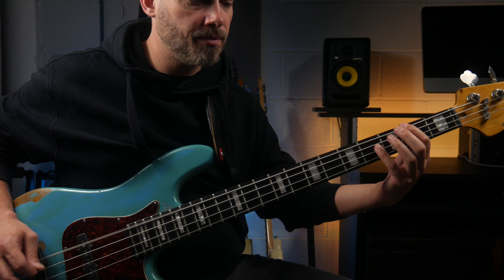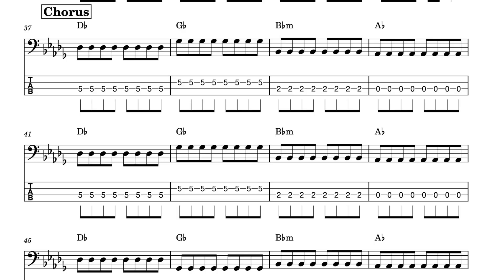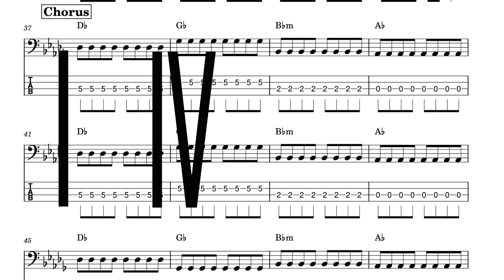The chorus chords are D-flat major, G-flat major, B-flat minor, and A-flat major. This is a 1-4-6-5 chord progression, which is very common.